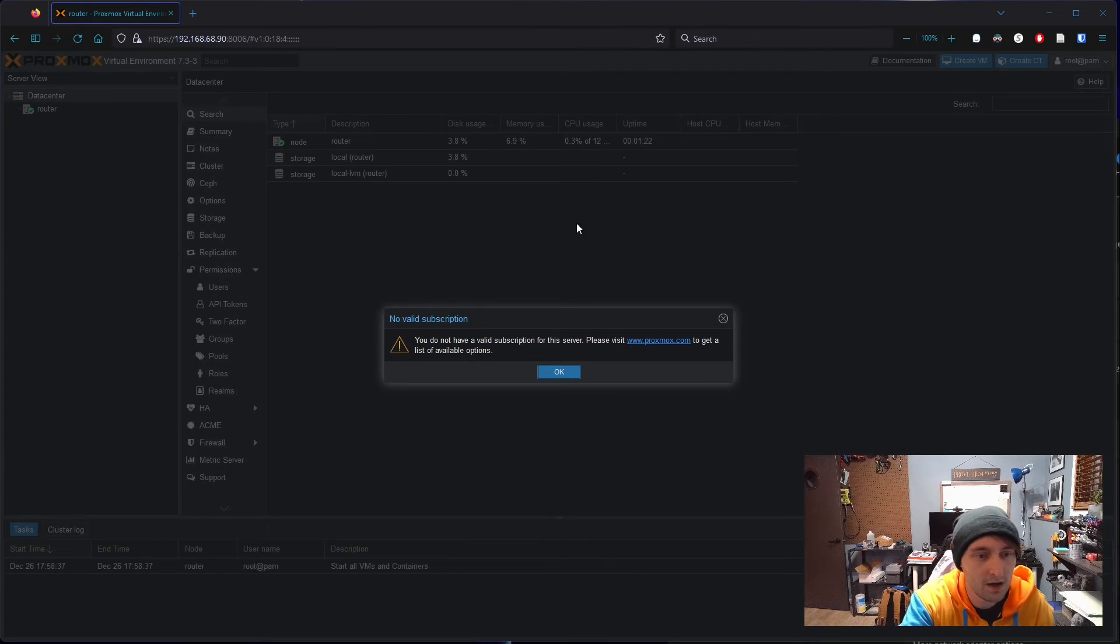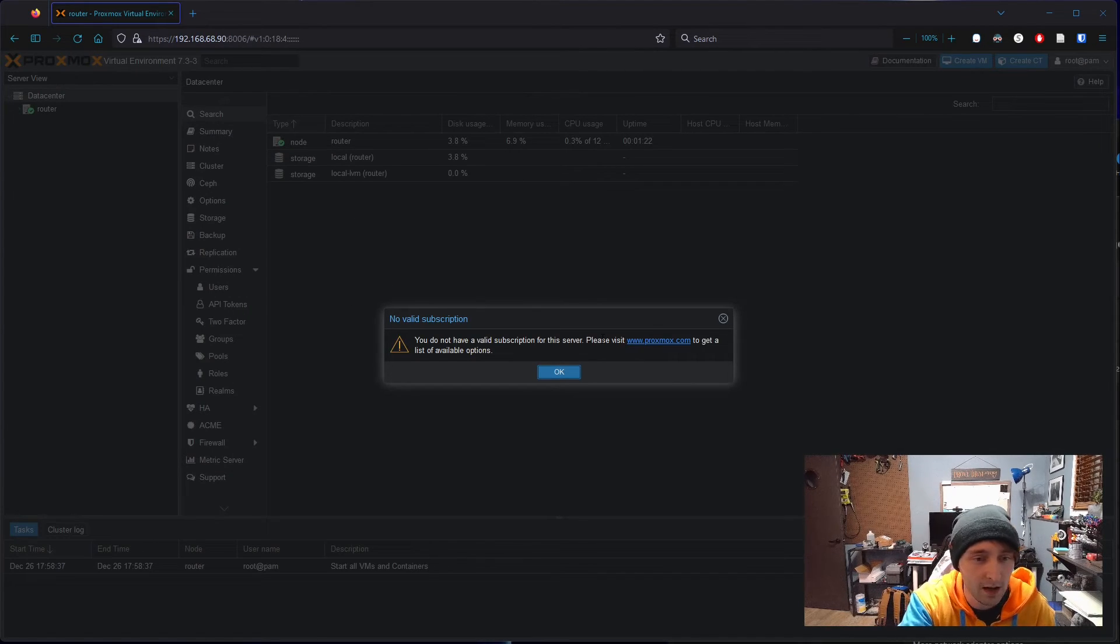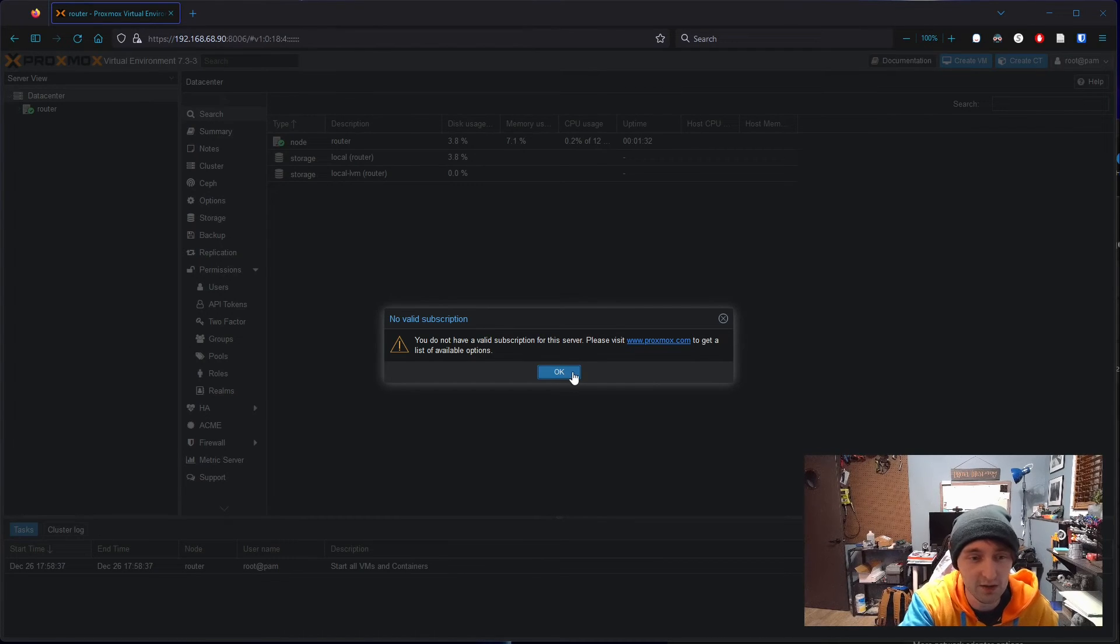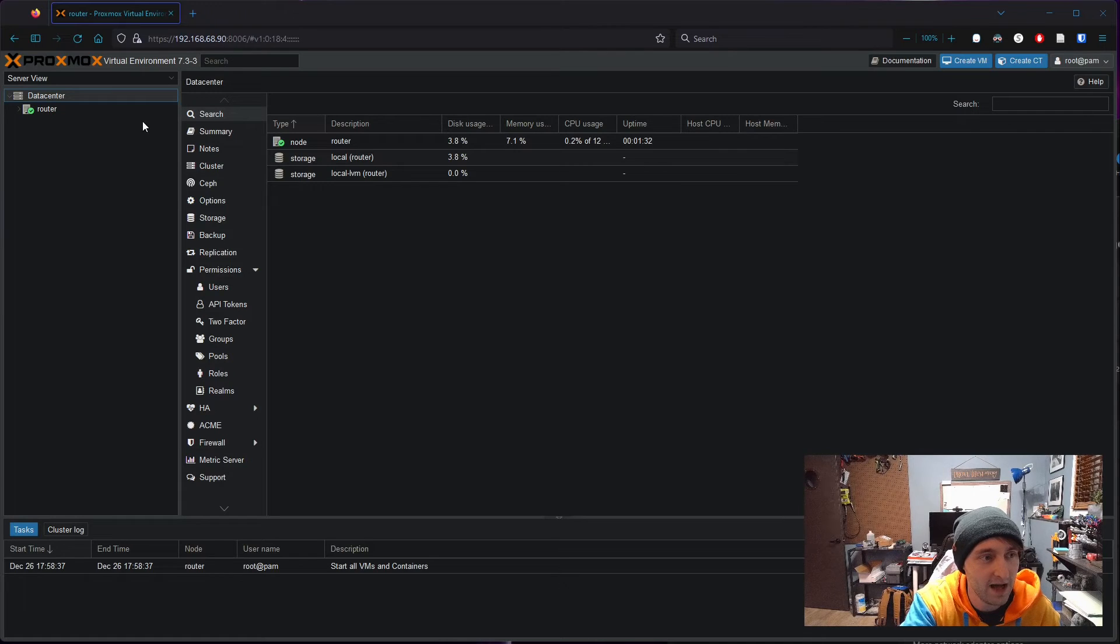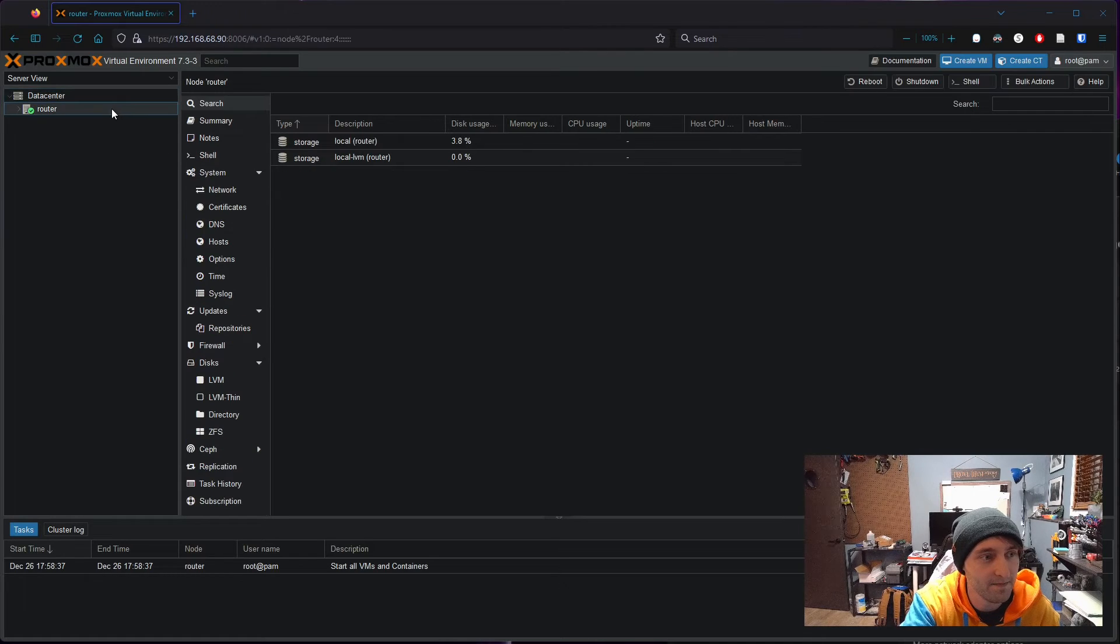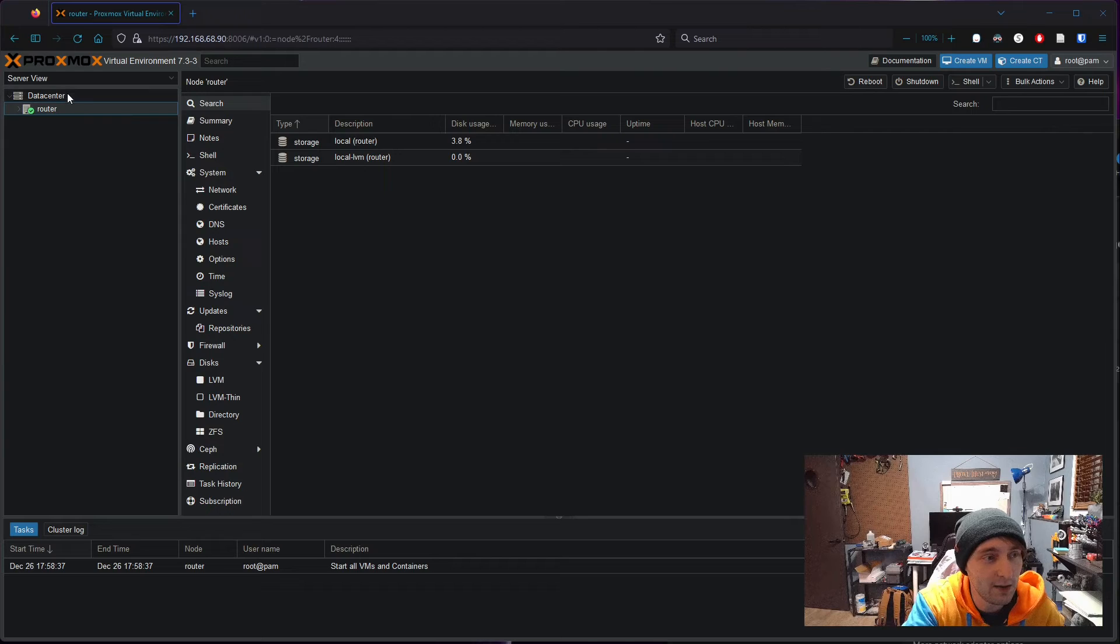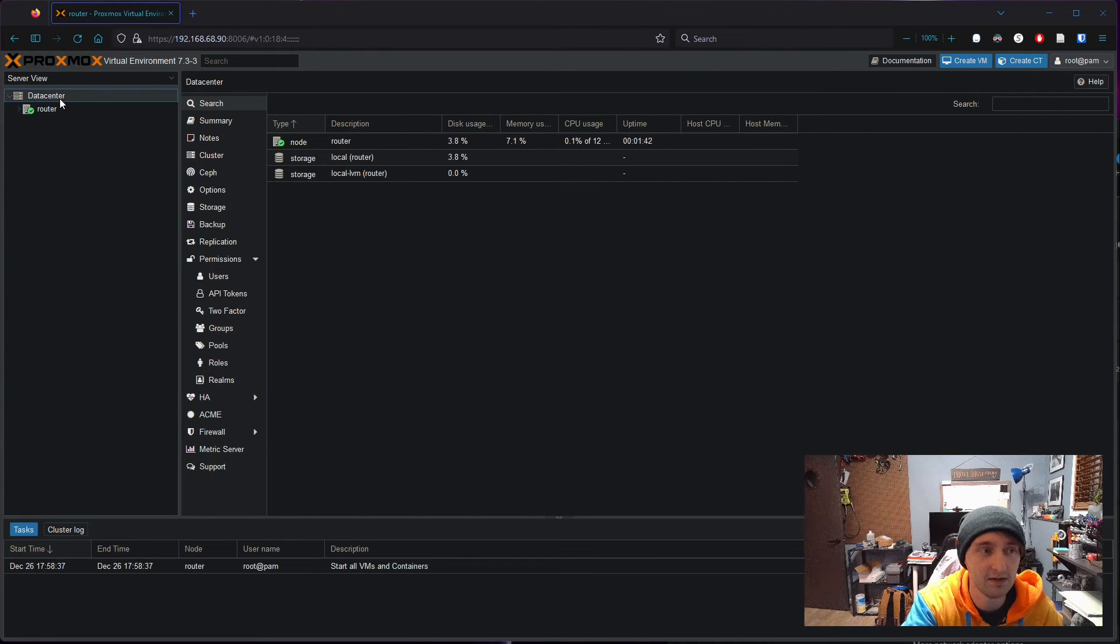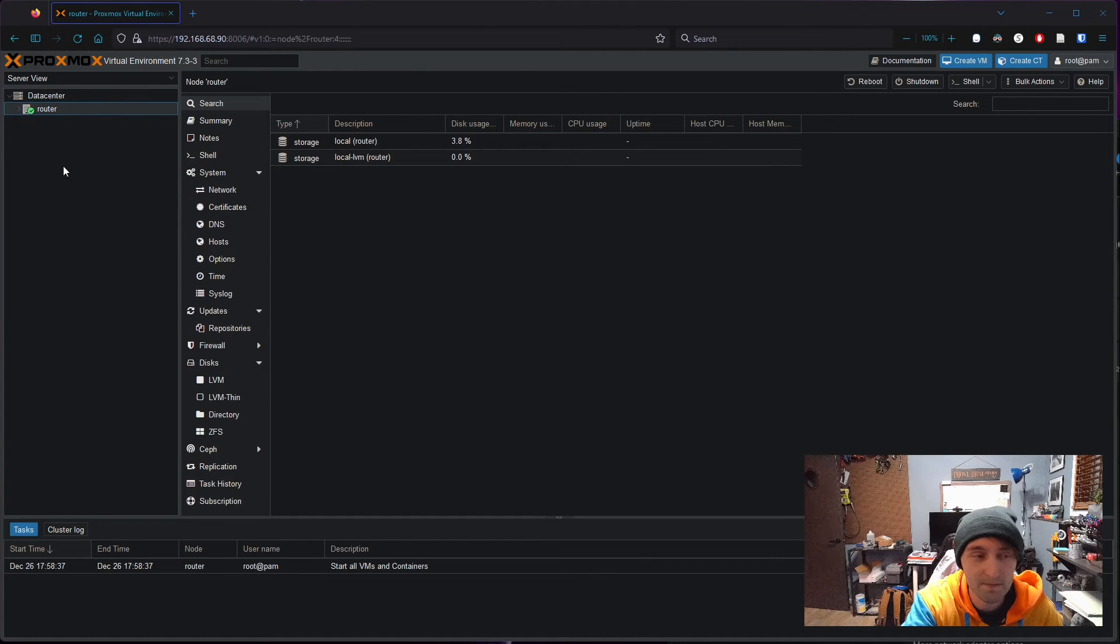You'll get this pop-up that says no valid subscription. That just means you're not paying for support. You still get all the features of Proxmox and can use it forever. From here, we see on the left side that we have our data center. Your data center encompasses all of your nodes. So if you have three systems running Proxmox, you can set them up as nodes and have them all show up under one data center.